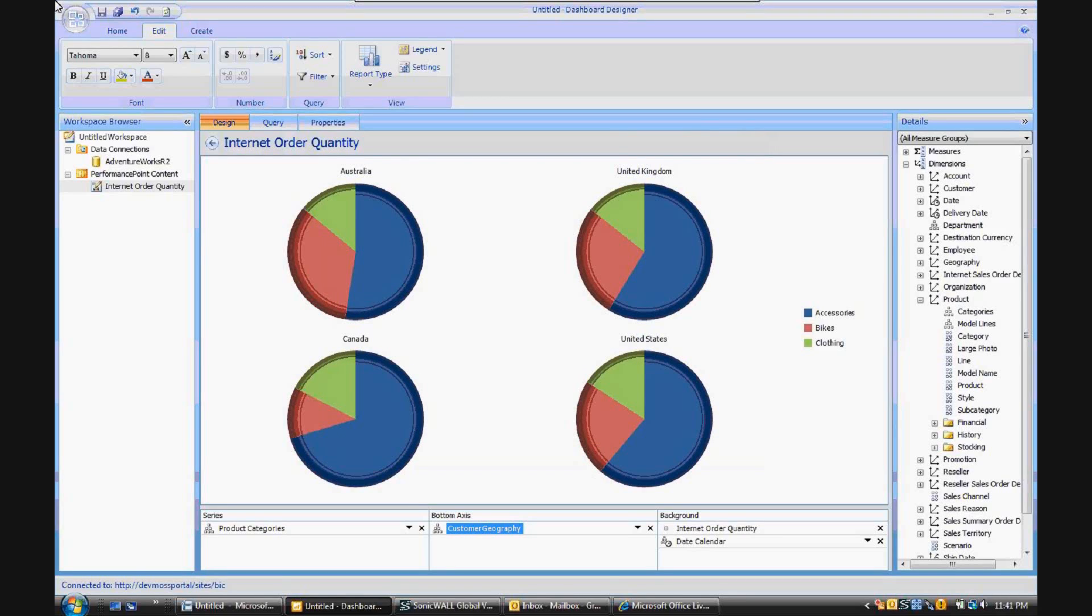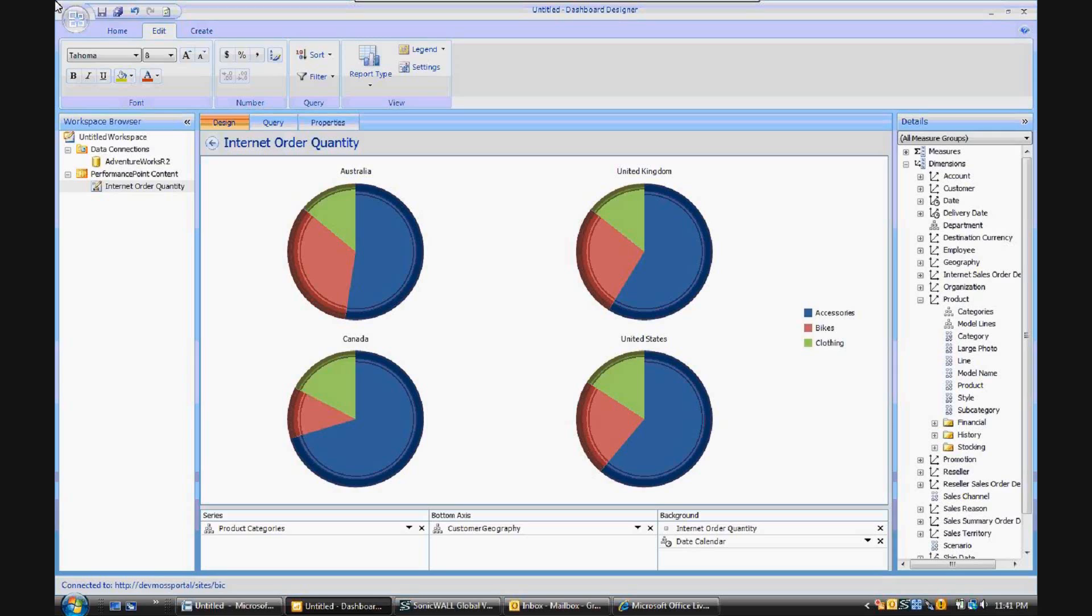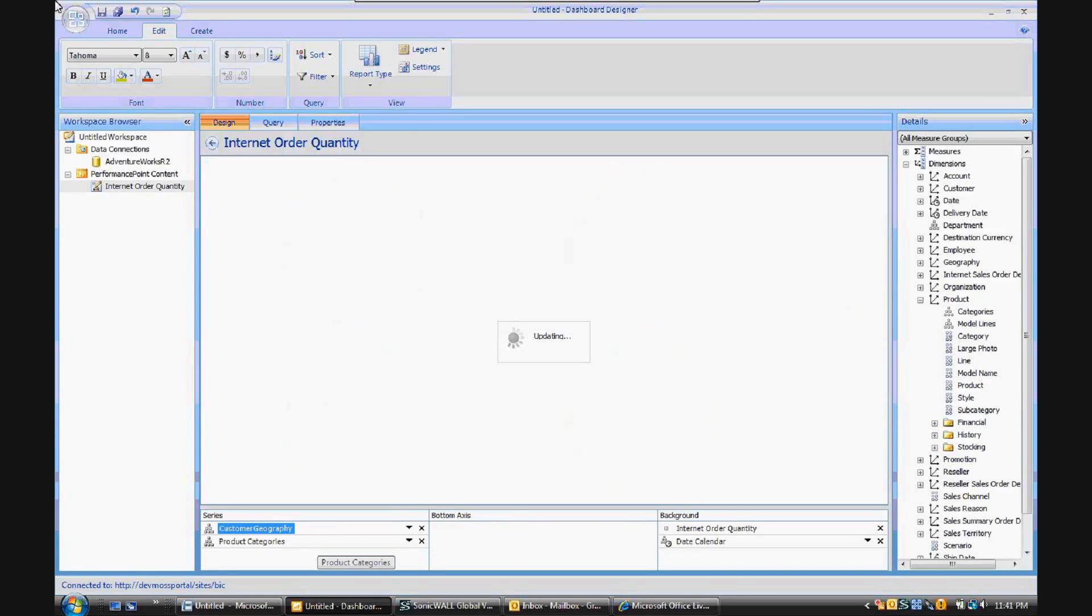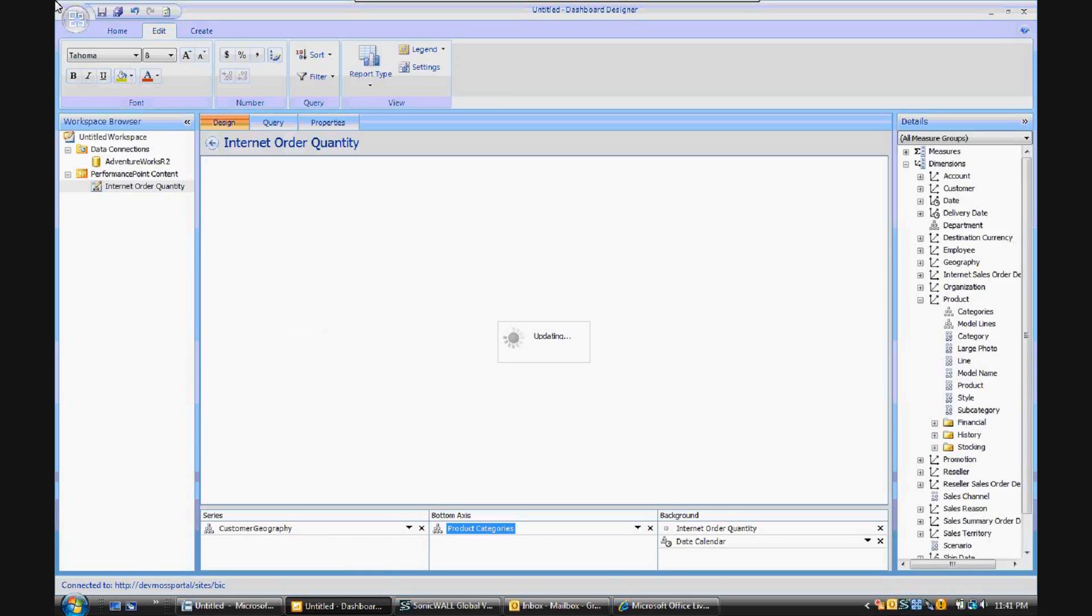Now looking at this particular way of building the analytic charts, how do you decide how you want to visualize the data? And how do you decide what you want to put on the series and on the bottom axis? So starting with those particular drag-and-drop areas, let's switch around the dimensional hierarchies that are into each of those selections. So let's move customer geography over to series and move product categories over to the axis.